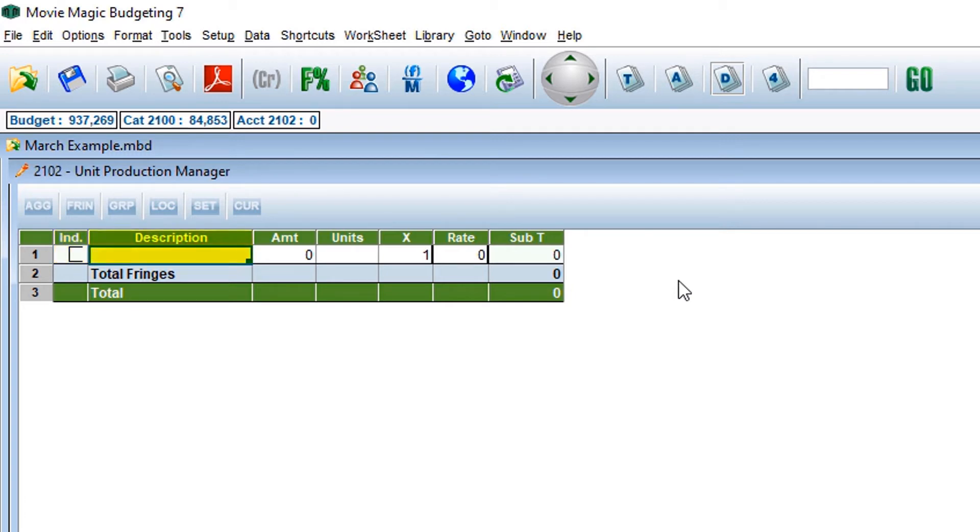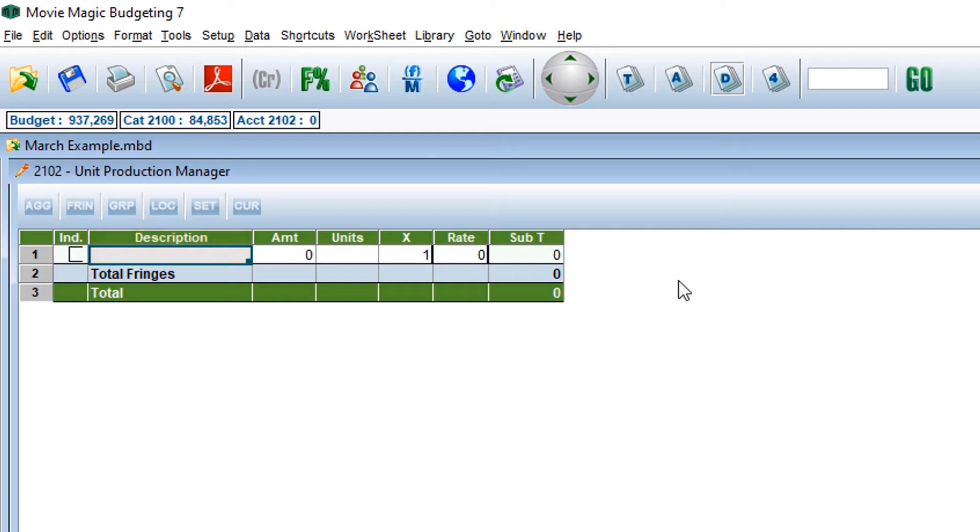Next is description. Here, you will enter as much information as you can about the unit production manager, usually something like the individual's name. Think of this as a notes section about your unit production manager. In this example, we will enter a name.